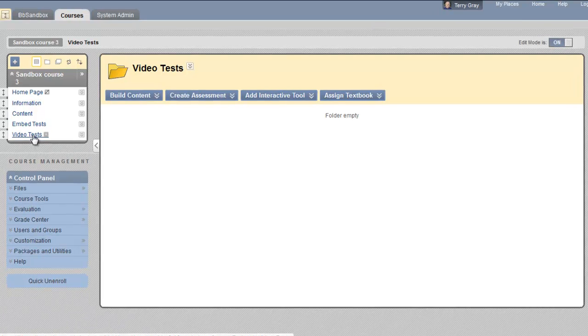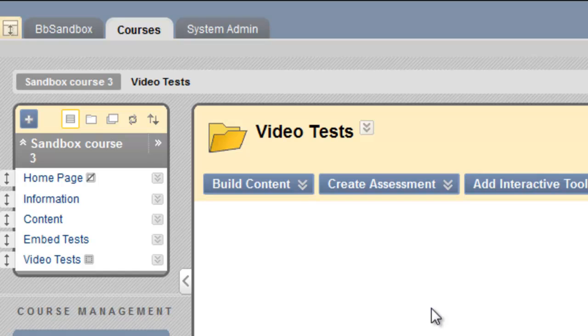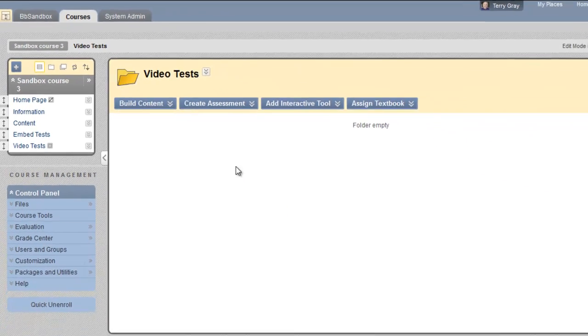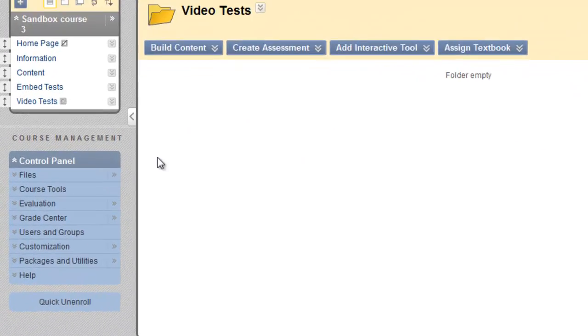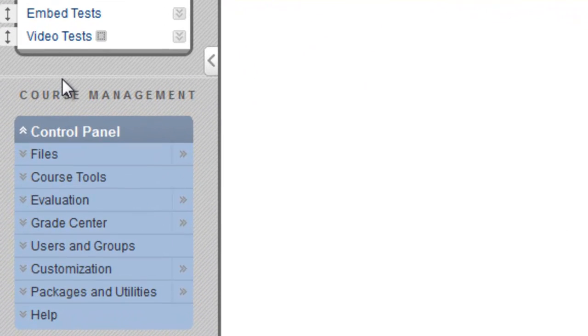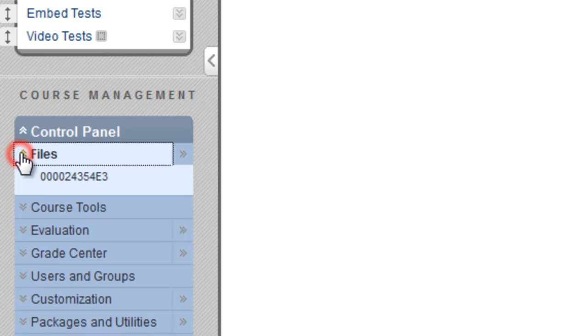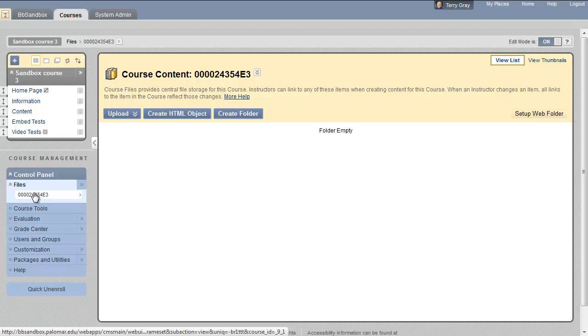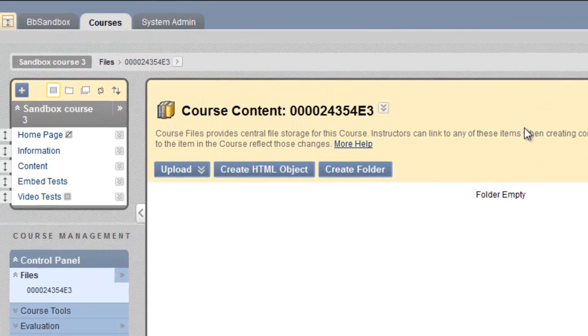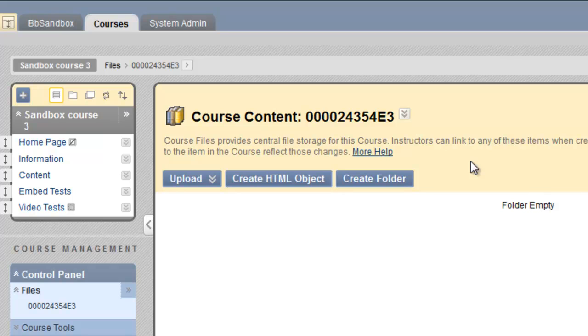As you can see on the screen, I'm in a video tests area where there's no content yet. I'm going to upload that content as package files. So to do that, go to the files area, click on the course ID, and this is the course file area. There are no files in this course.